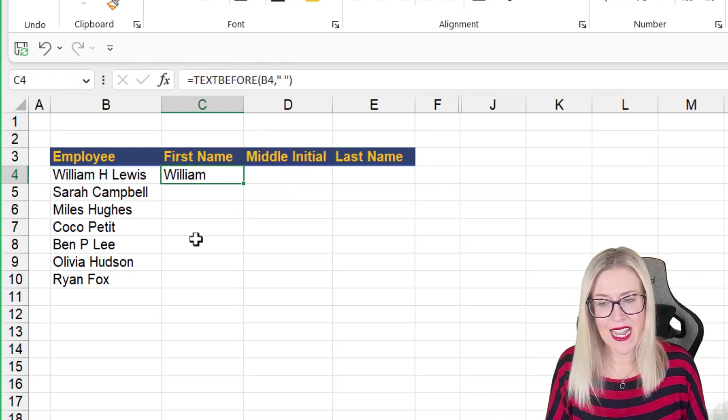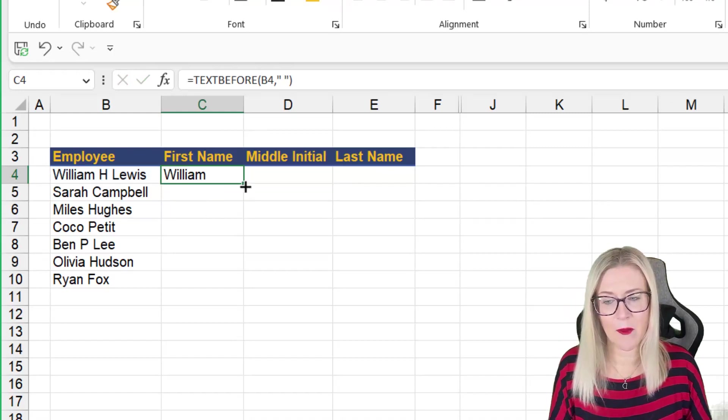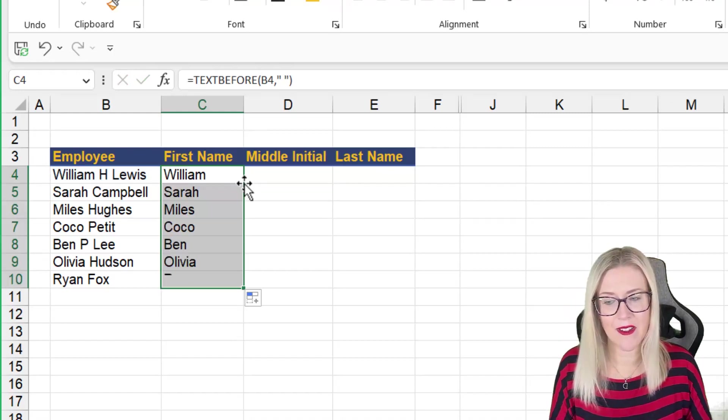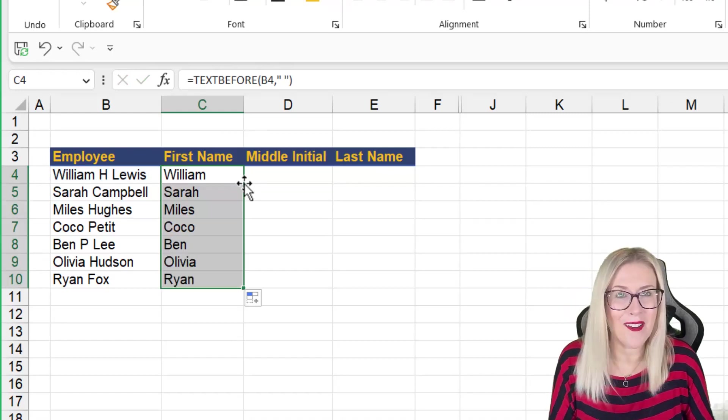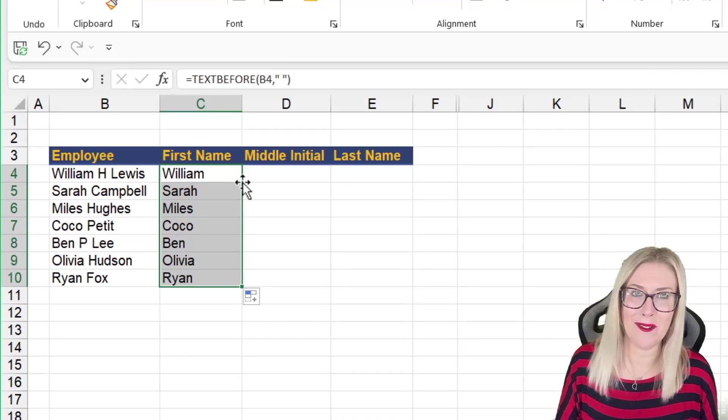Close the bracket, hit enter. And then when I copy down, perfect. How much easier was that?